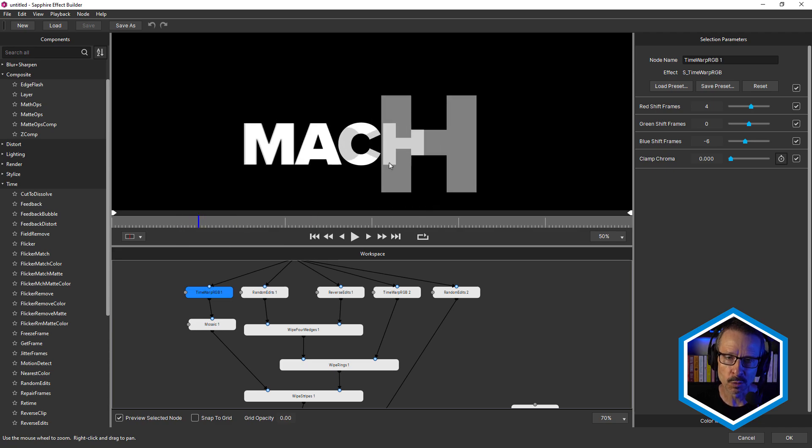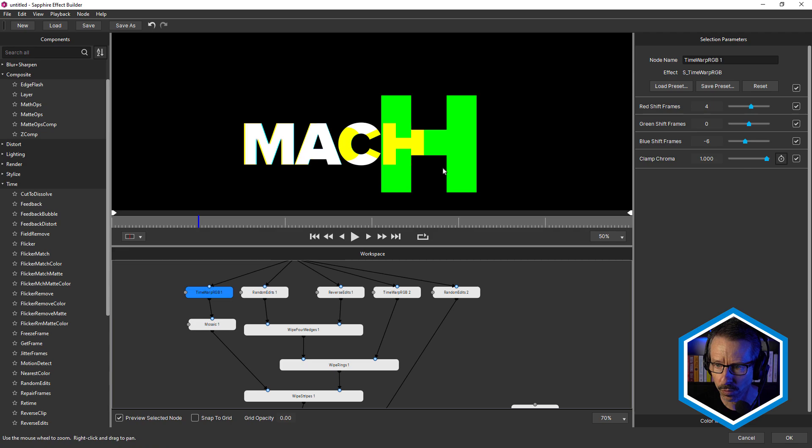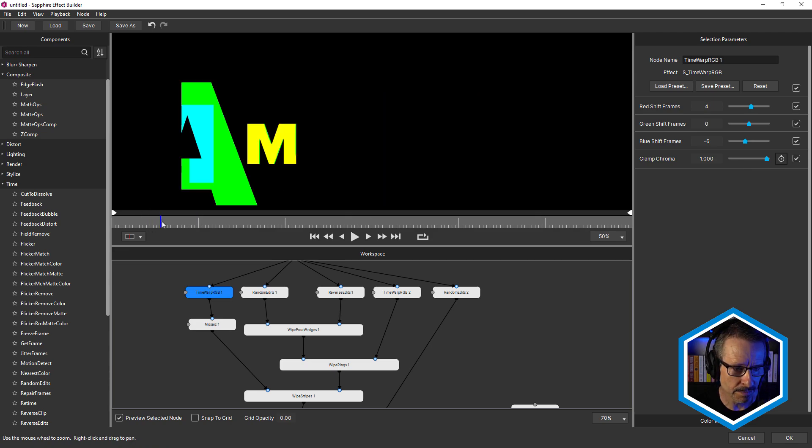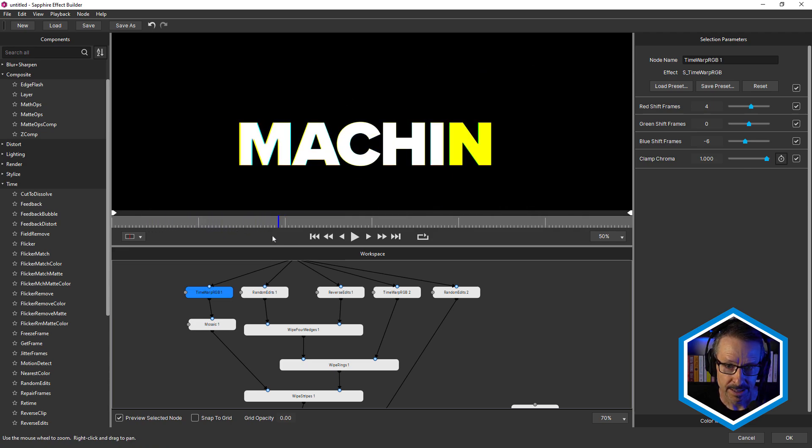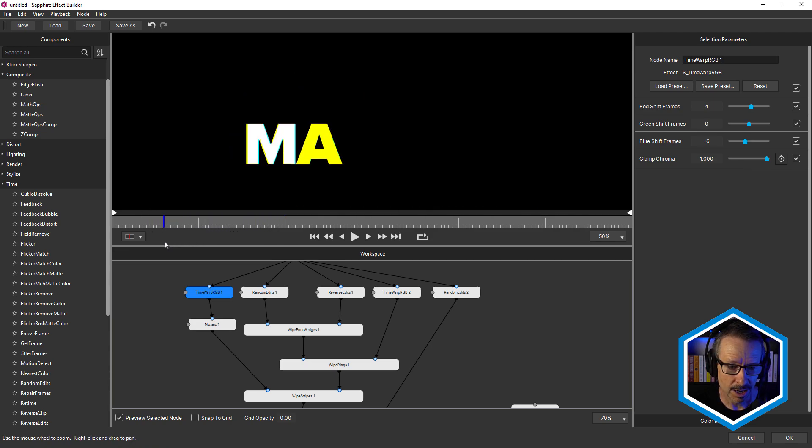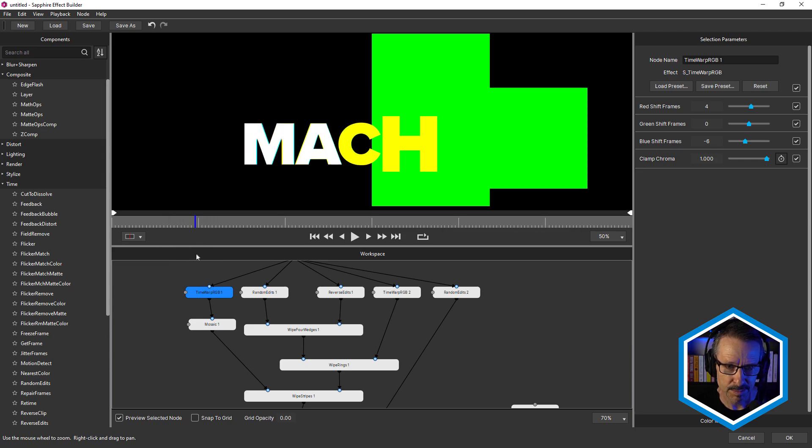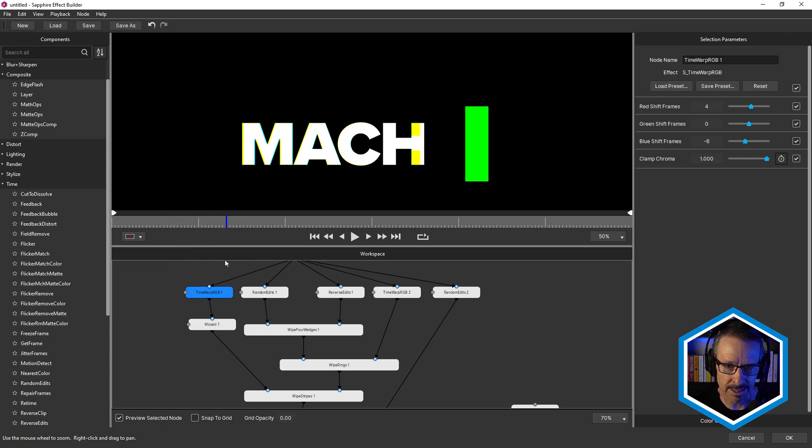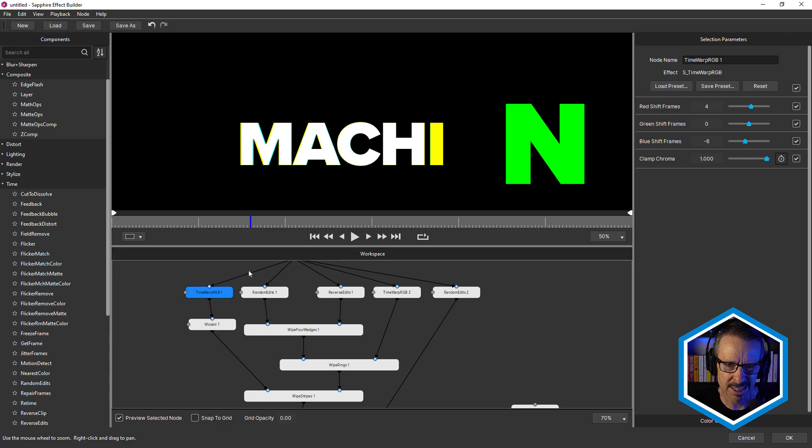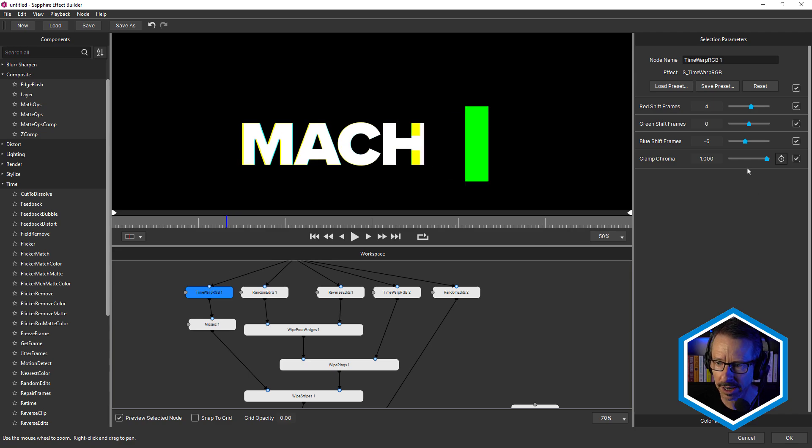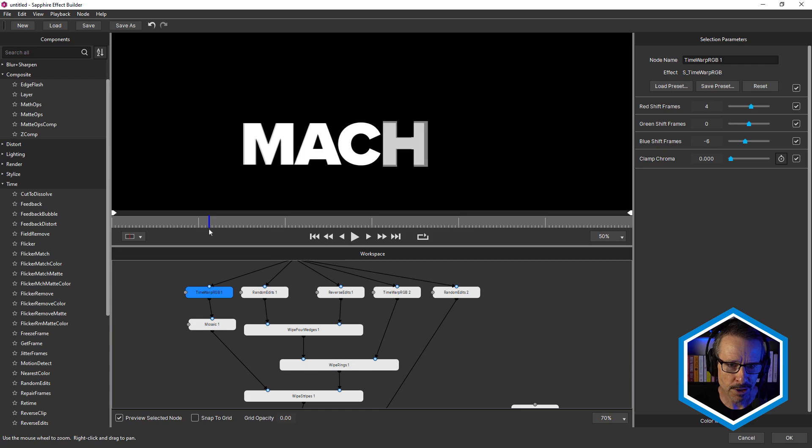So this is using Time Warp RGB, but you may be wondering why it's still grayscale. That's because I've got clamp chroma set to zero. The default setting for this is one. So you can see this Time Warp RGB splits up the channels like this or separates the channels, but I wanted it in black and white. So I just brought that down to zero. So that's the first text animation.